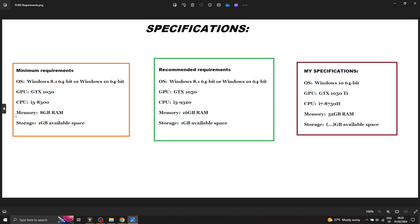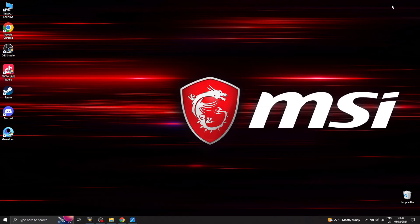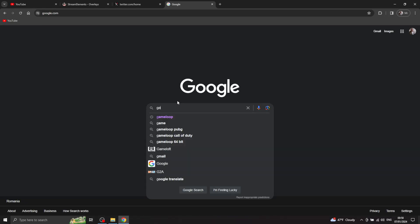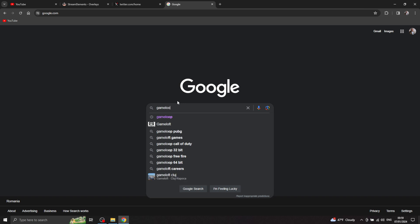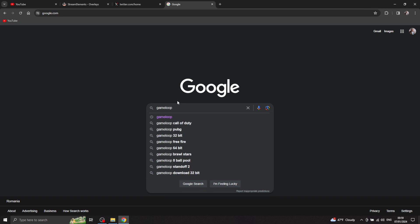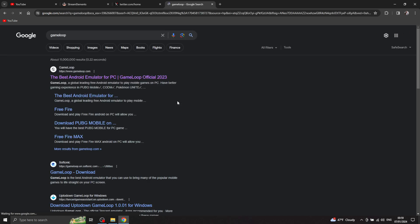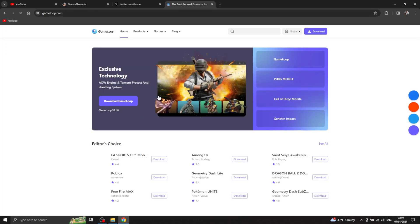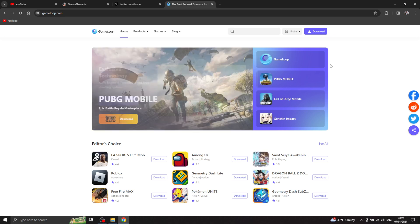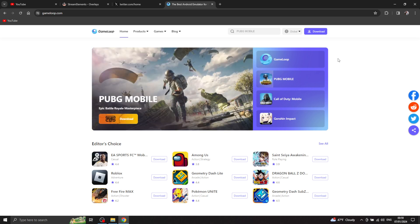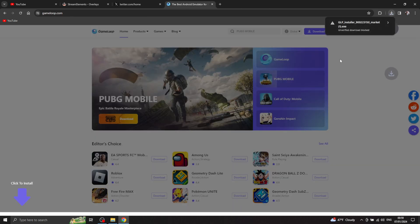So the first thing you need to do is go on Google and search for GameLoop. You have a link in the description down below. You download the GameLoop.